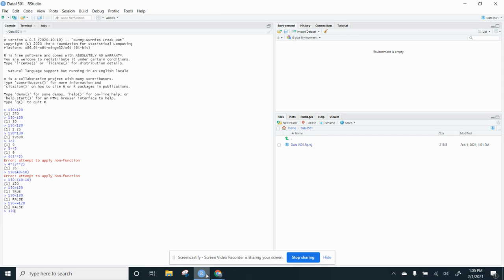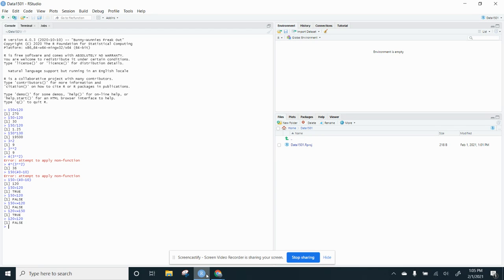So let's do this. 120 is less than or equal to 150. And that's true. Let's do 120 is less than 120. It says false because 120 is the same. But if I do 120 is less than or equal to 120, that's a true statement.